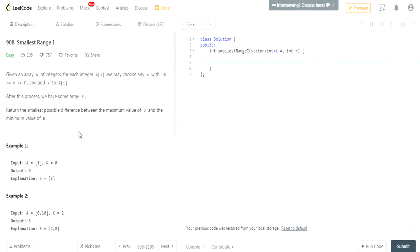What's up guys, my name is Michael and welcome to my YouTube channel. Today we're going to do another LeetCode challenge called Smallest Range One. Given an array A of numbers, we're going to choose any X between negative K and K inclusive, and add X to each integer inside this array.